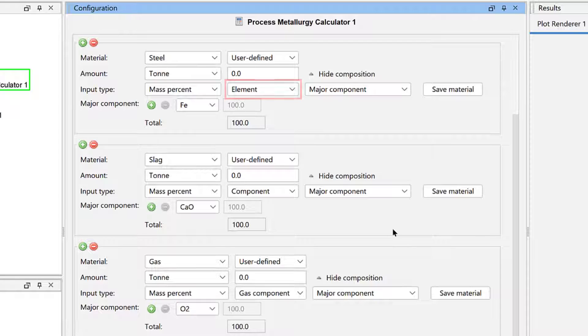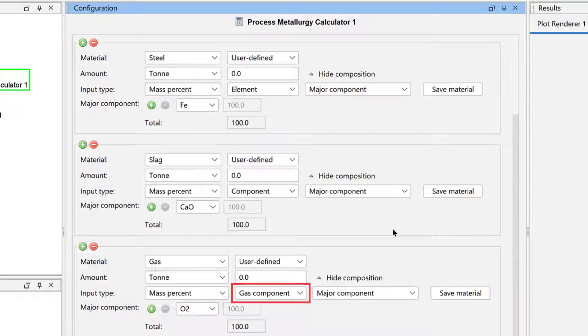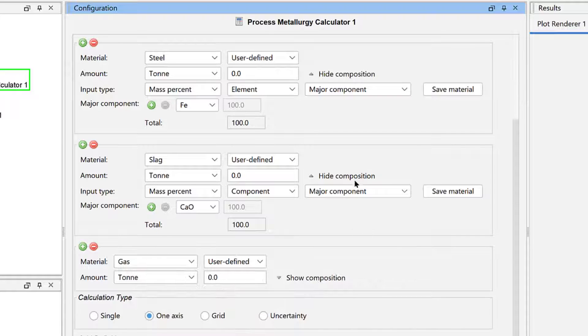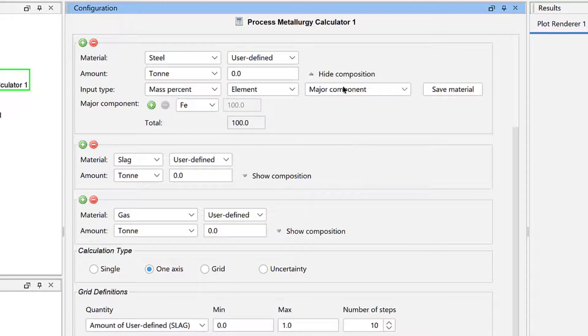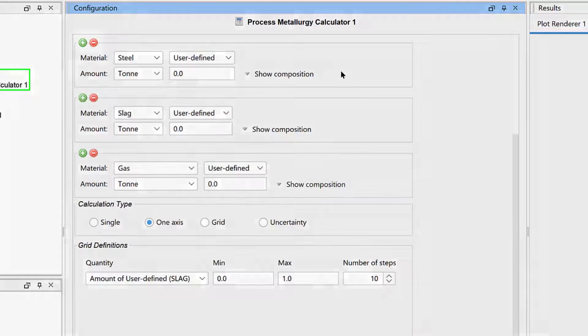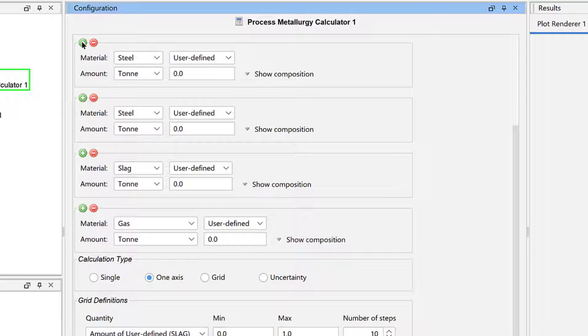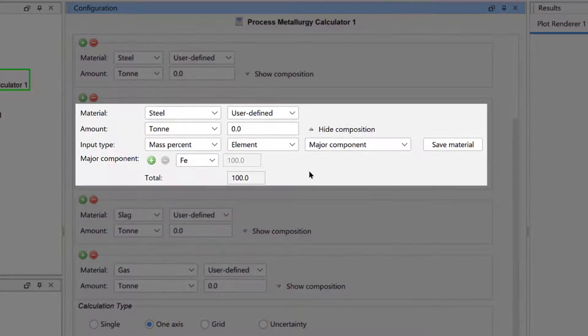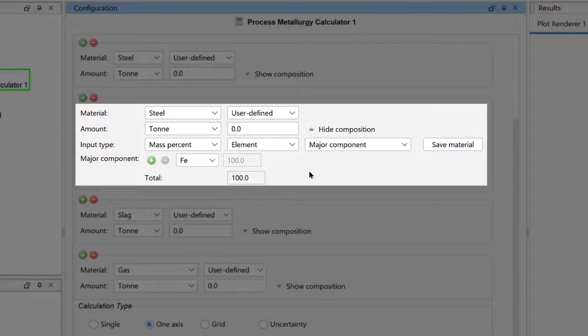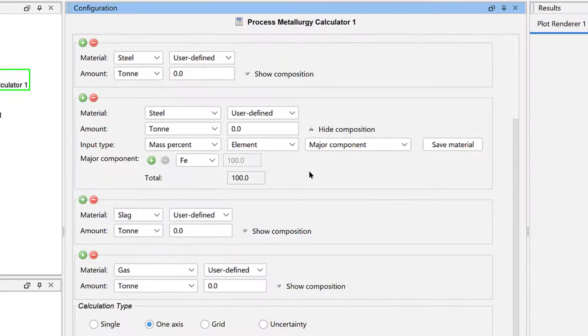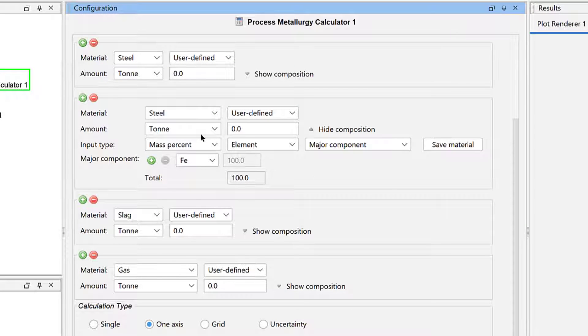The default input type for the steel group is Element. For slag it is Component, and for gas it is Gas Component. You can add additional materials to each group by clicking the green plus sign above that group. The new material inherits the default settings of that group. We do not need any additional materials,